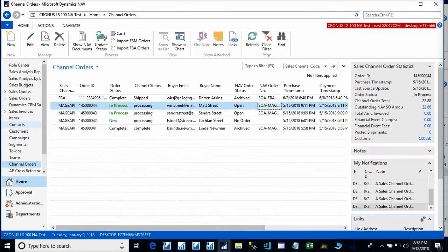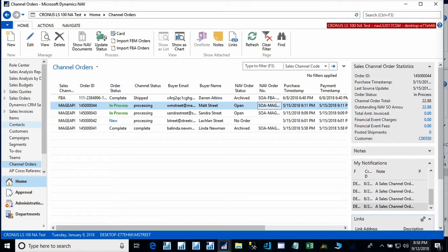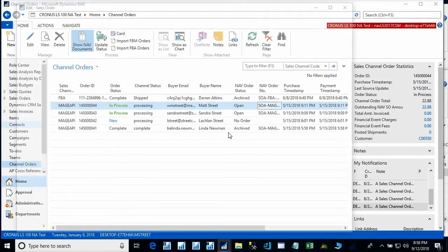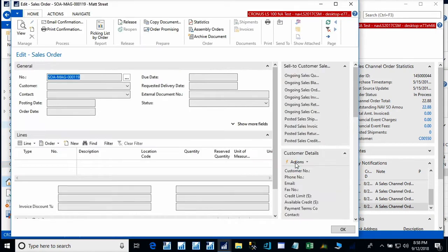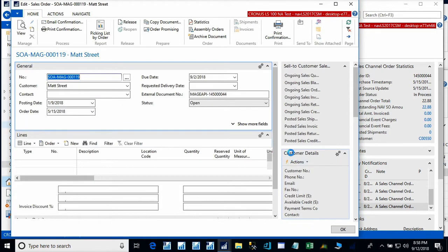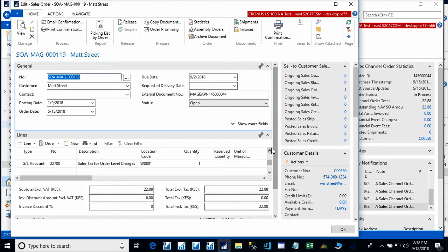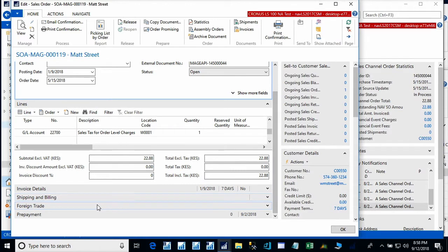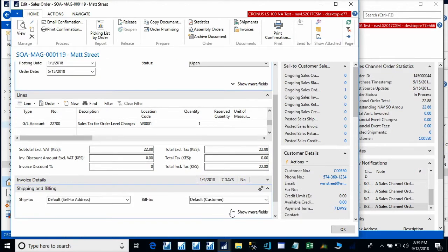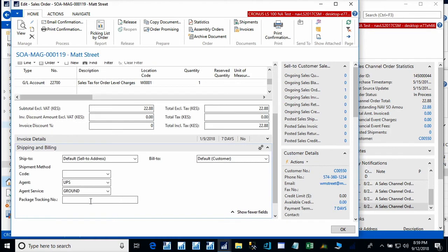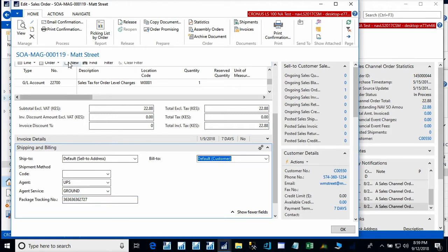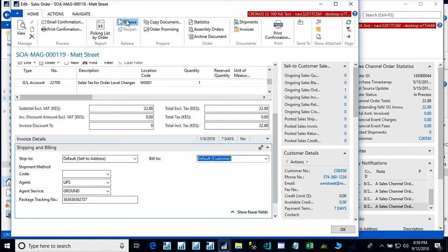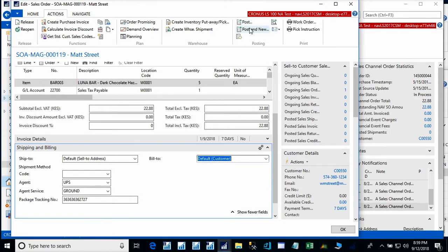One last thing that I'd like to do before running the automation is to ship one of our in-process orders. So let's select that. We'll show the NAV document, which is our sales order. We're going to enter a tracking number, which your shipping solution may do for you. But for right now, we are just going to manually enter a tracking number. We will release the order. And post.